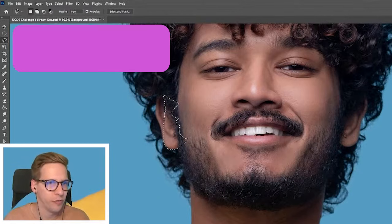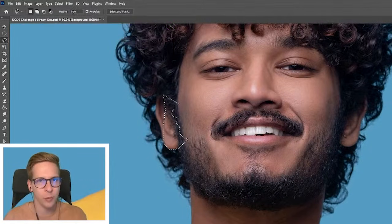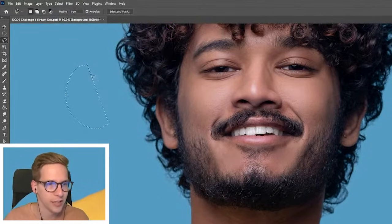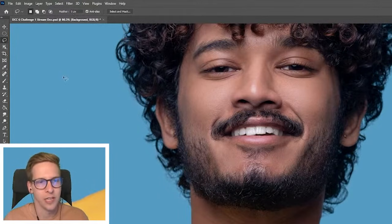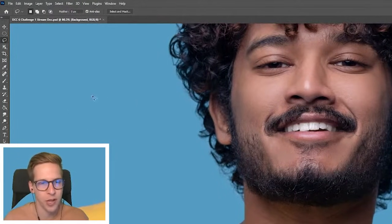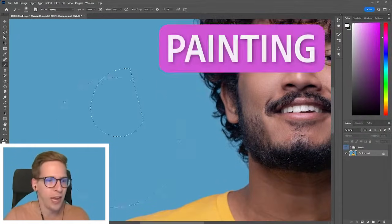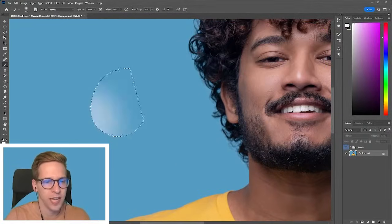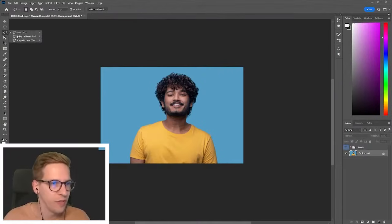You'll also notice we have a feather option up at the top. So if you don't want a perfectly crisp hard edge lasso tool selection, you can feather it to get a softer edge. The lasso tool can also be used in painting — it's not an uncommon method to get one hard and one blended edge.